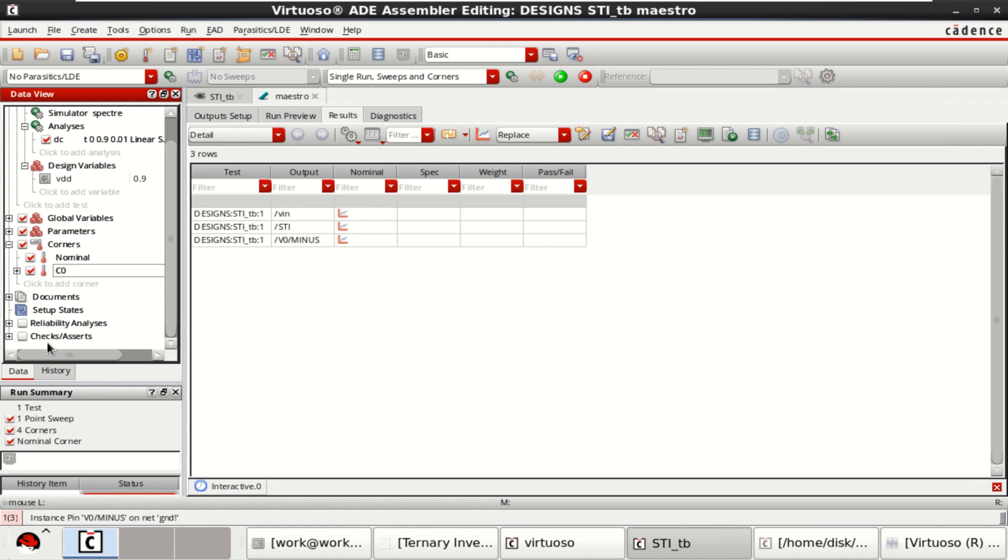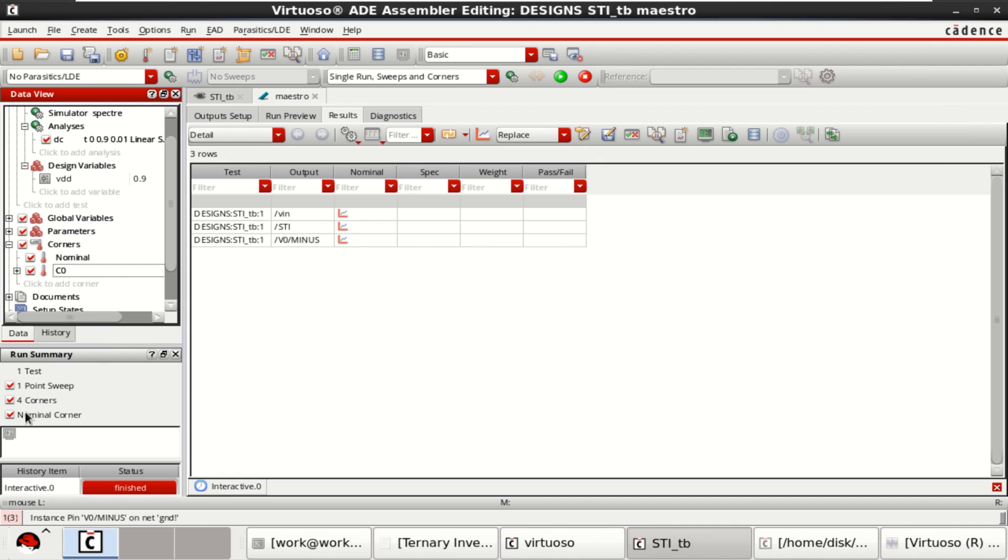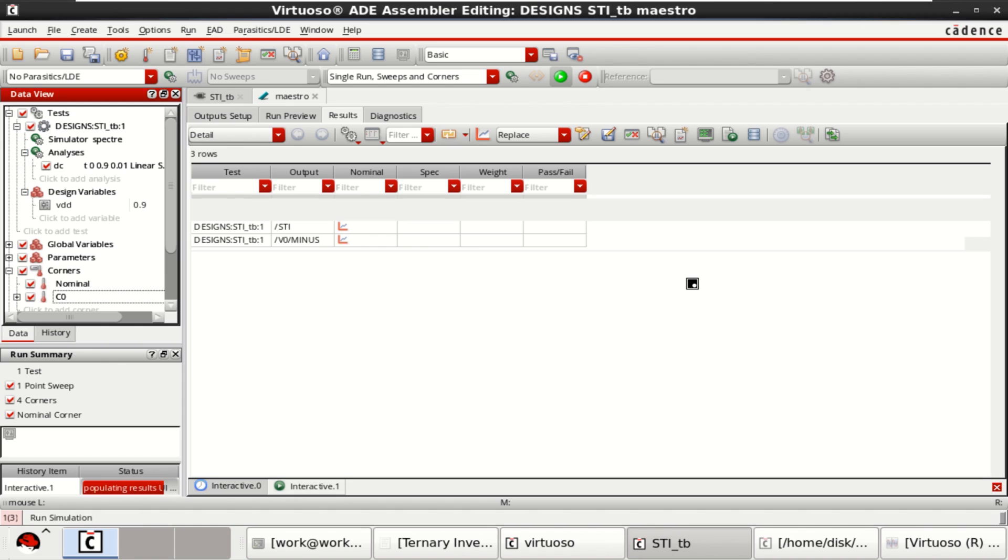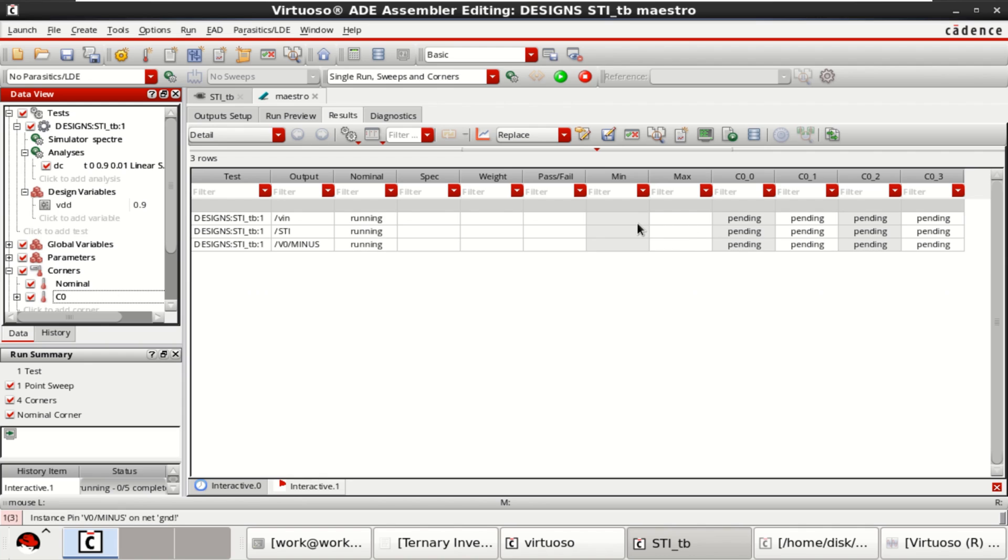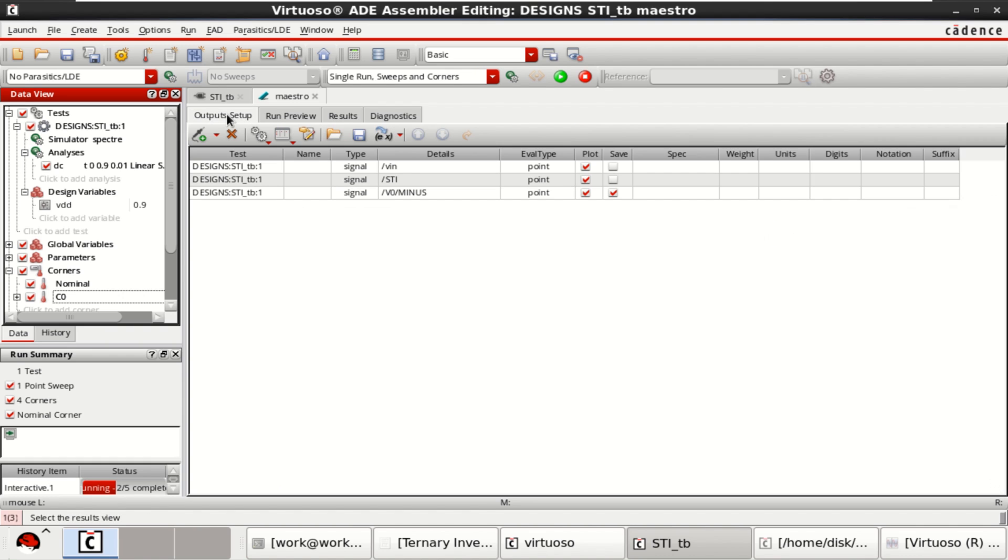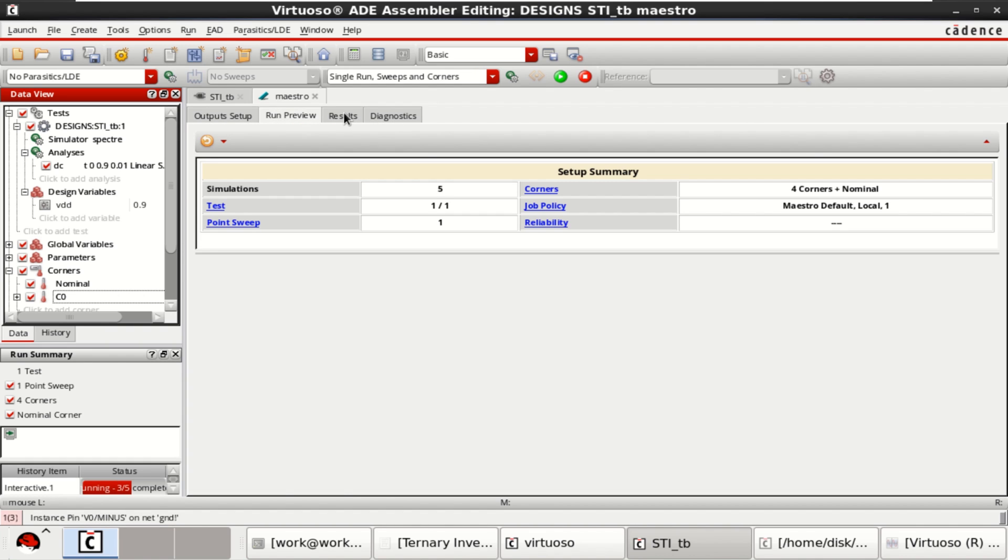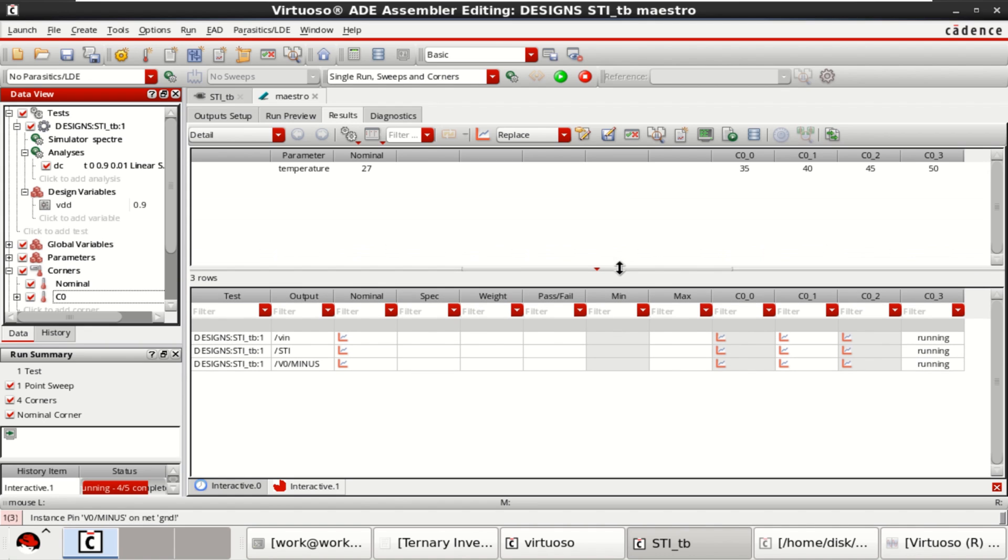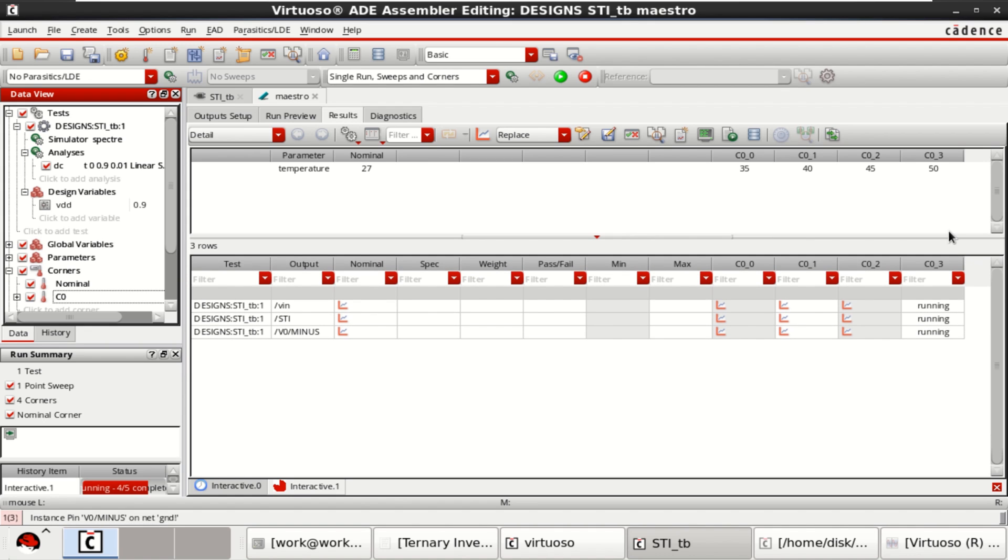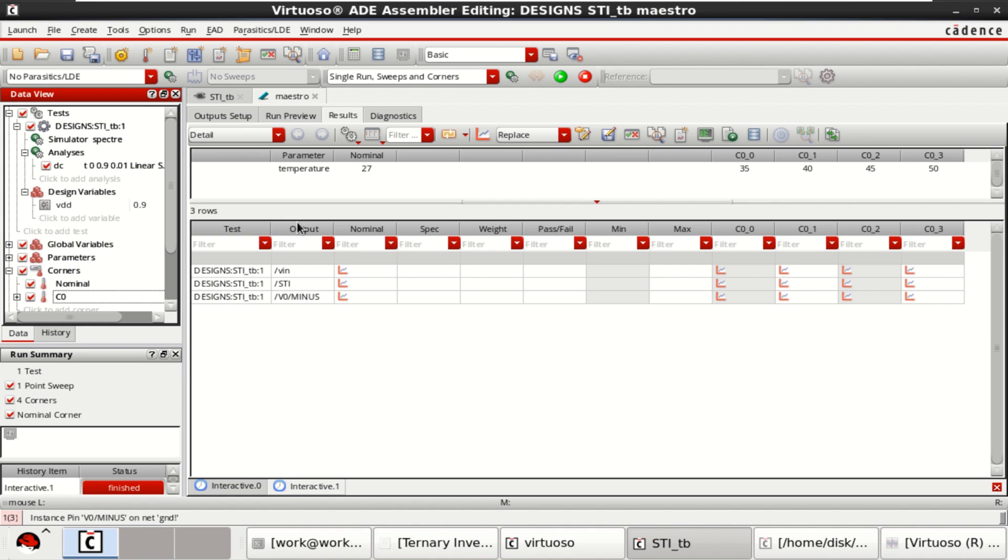Now, it shows that there are four corners. Four corners and one sweep. Click on this. It shows that different types of analysis for 35 degree, 40 degree and 45, 50 degrees. It is performed and completed.